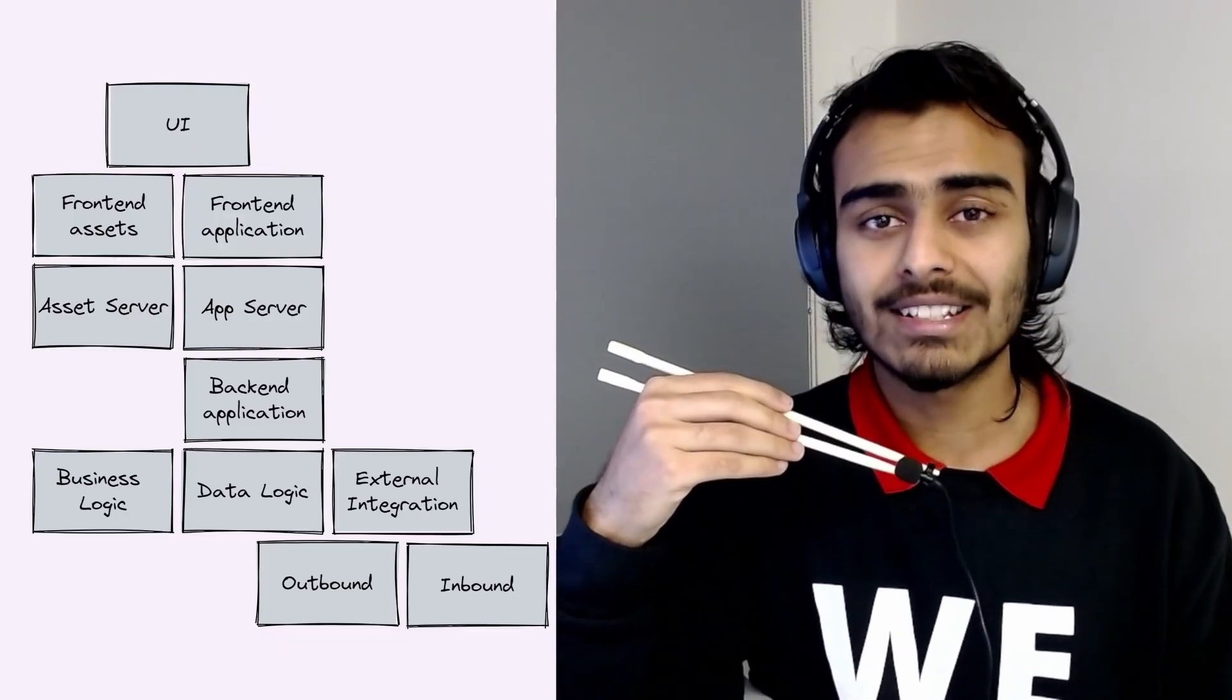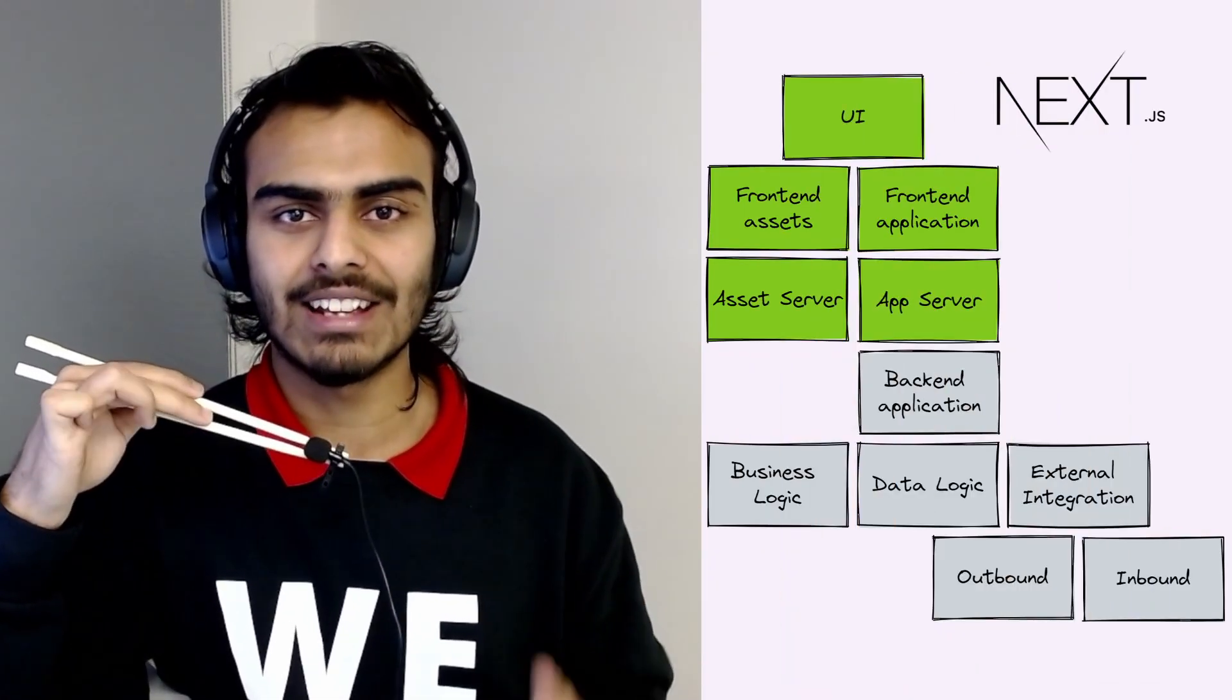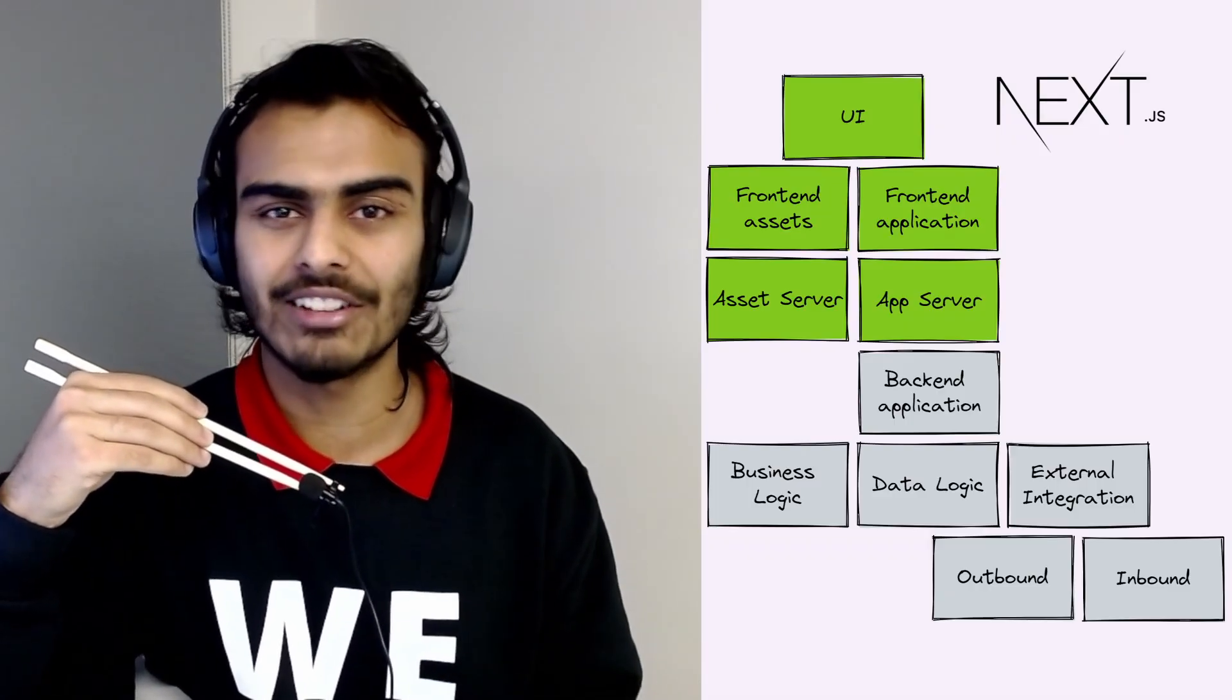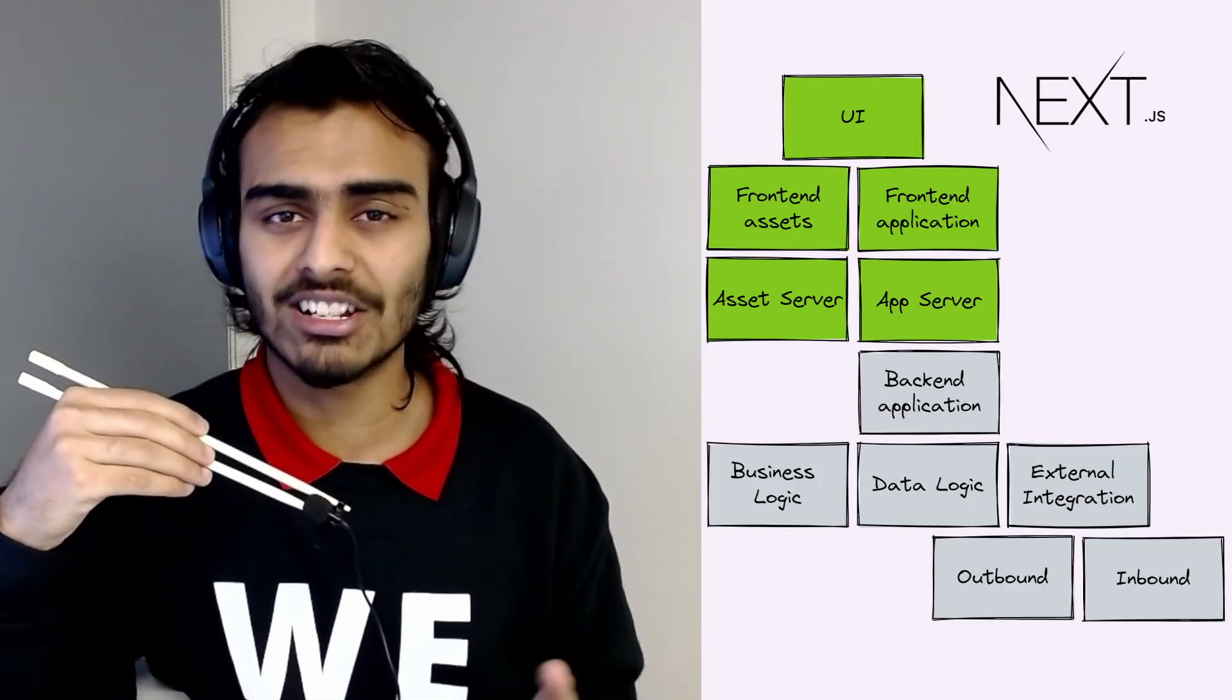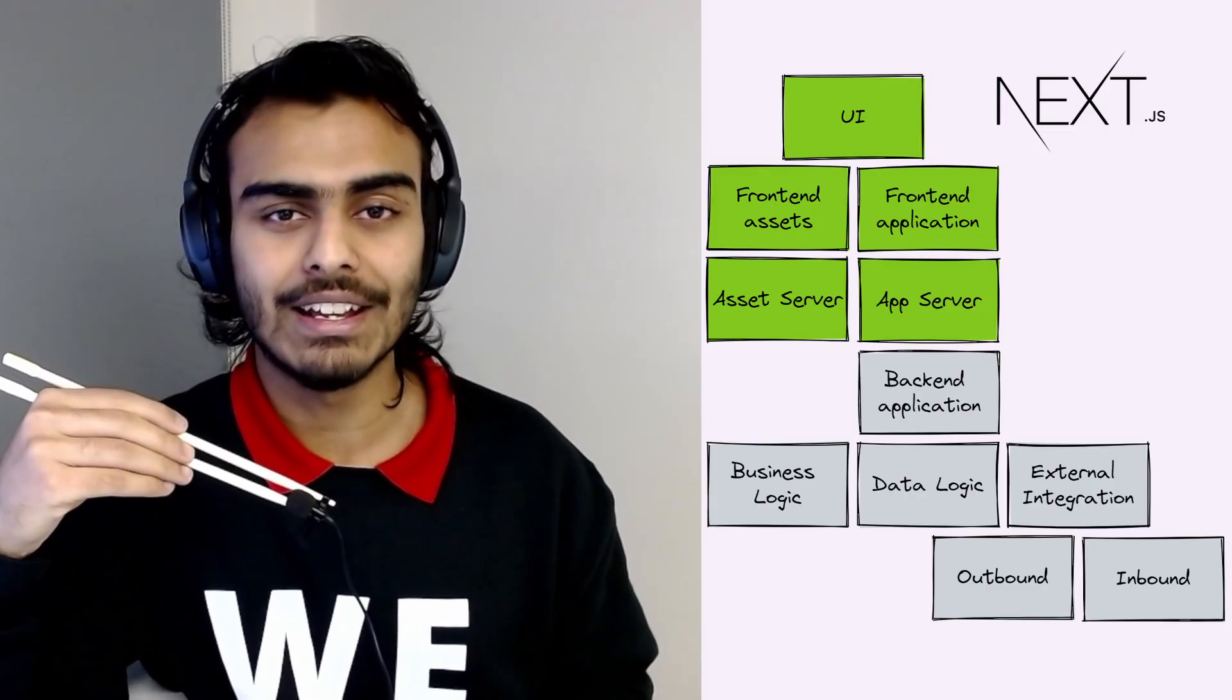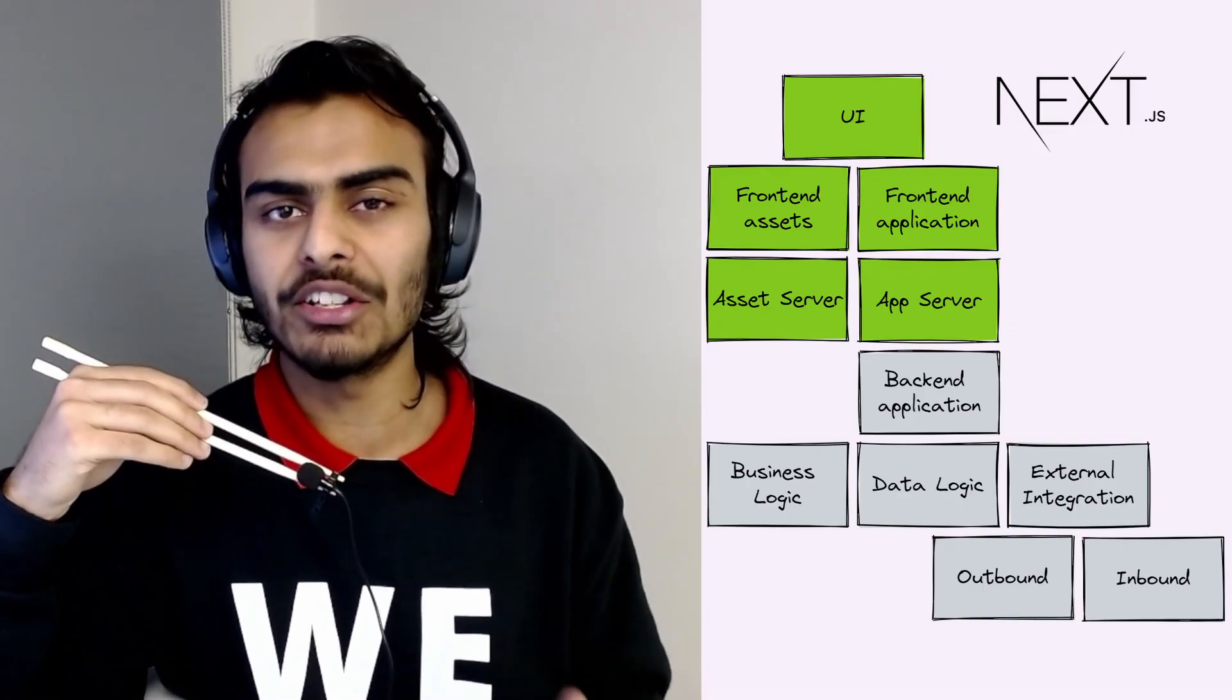Now let's highlight where Next.js really helps us. These are the components where Next.js helps you solve complexity. Next.js has features like server-side rendering, static generation, ISR, whatever that is—I'm too dumb to figure it out—routing, internationalization, image optimization, and a lot of these features that will help you a lot in these concerns. But you still have to deal with the complexity in the other areas on your own.